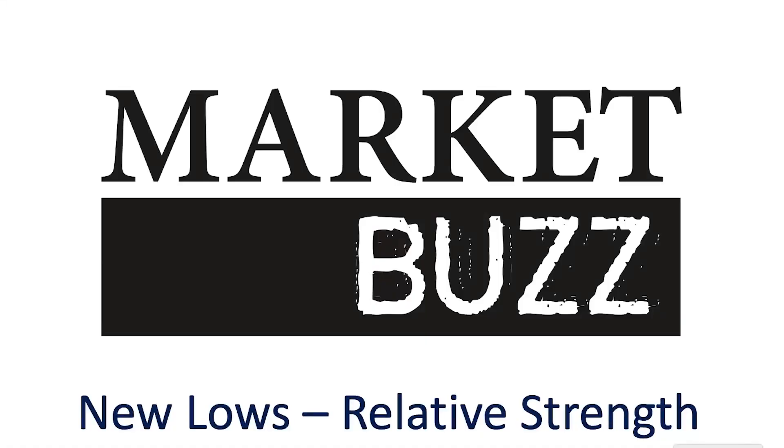Welcome to Market Buzz. I'm Greg Schnell, the Canadian technician and host of the Market Buzz. Each show we do a deep dive into different industries using weekly charts to see what is happening on a long timeline. Please follow me on Twitter at Schnell Investor and you can also find my blogs on ospreystrategic.org as well as stockcharts.com.